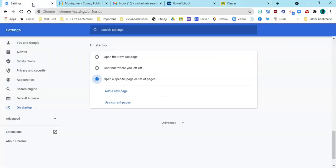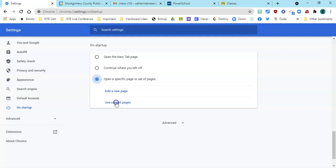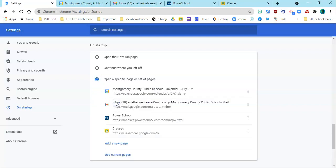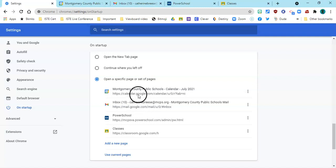So if we go back to our settings tab and click on the words 'Use Current Pages', it's actually going to load those in the order that I put them in, and so it will launch with the calendar on top.